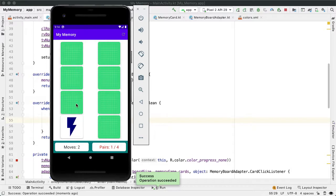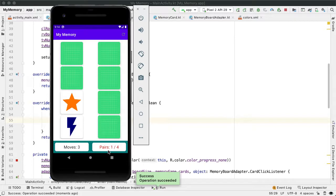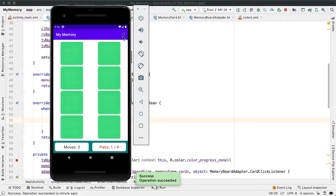One thing that is worth doing though, is that if I'm in the middle of a game like this, I've already made three moves and I already have found one pair, I'd like to warn the user that they're about to lose their progress on the game.